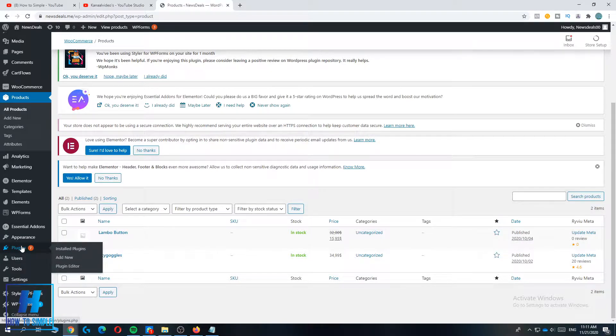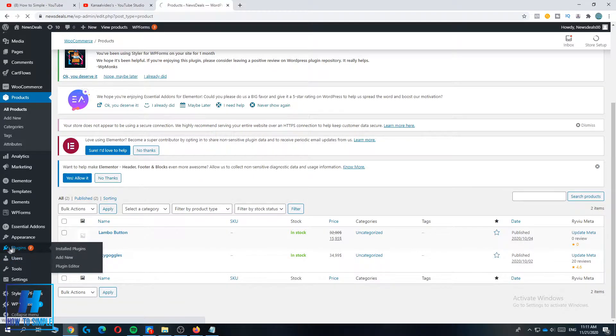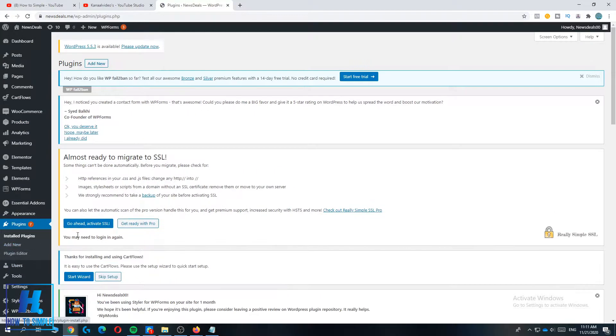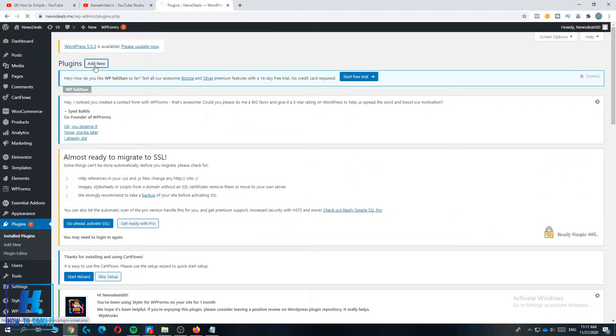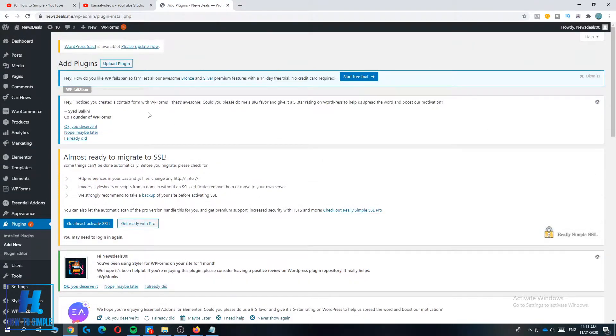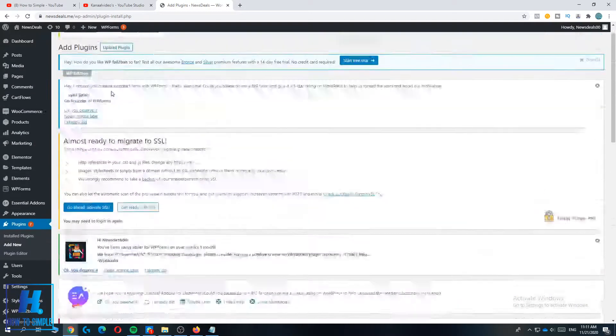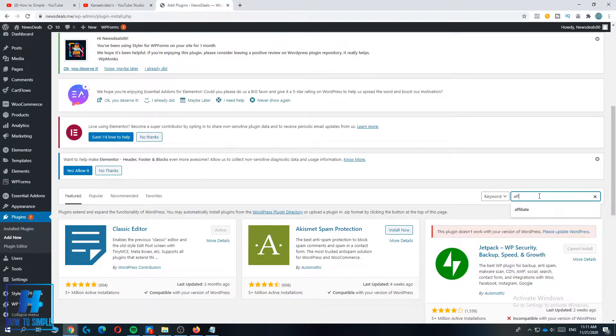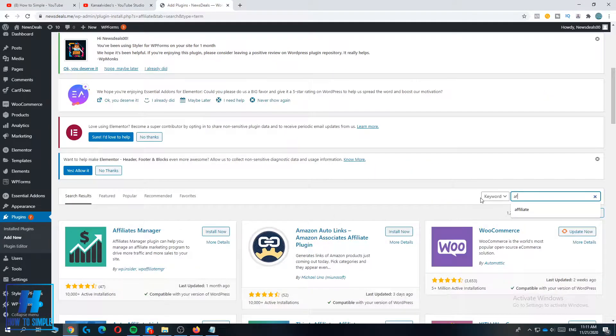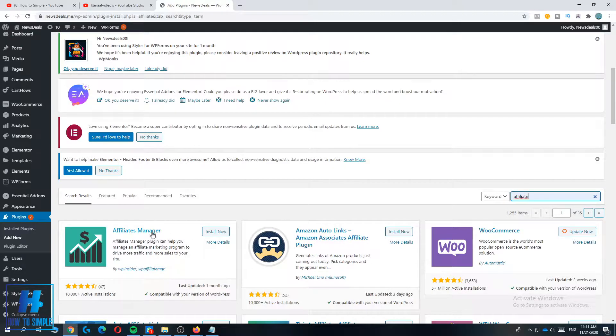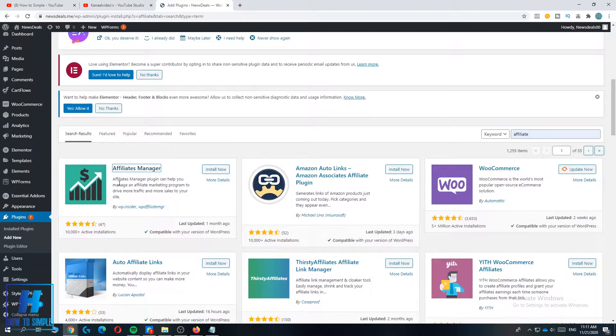So you have to go to plugins first and then you have to install the following plugin. You want to type in affiliate, just type in affiliate like this.